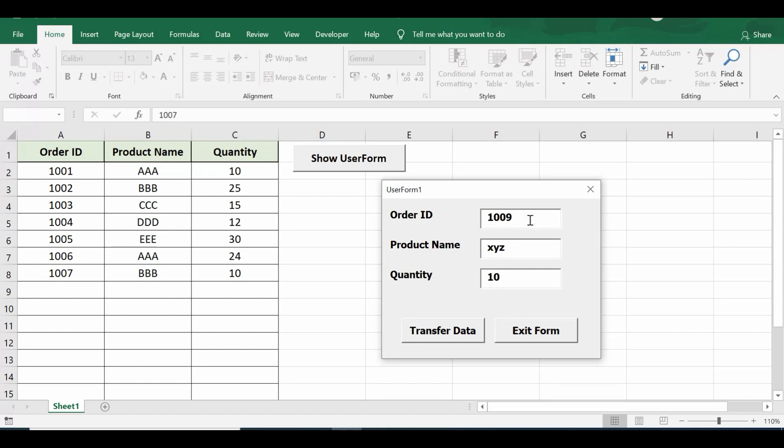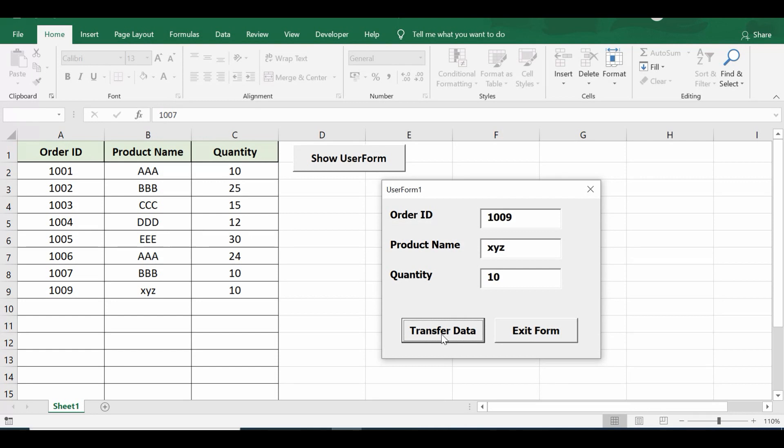We can see that this order ID 1009 is not available in column A so far. So if I click now transfer data button, we can see that data is entered in the next available row.